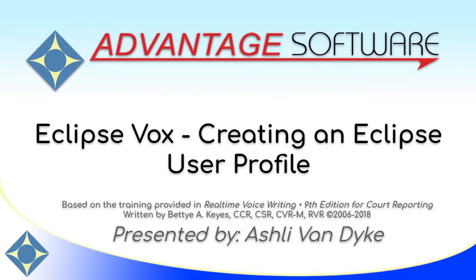This video is based on the training provided in Real-Time Voice Writing 9th Edition for Court Reporting, written by Betty A. Keys.